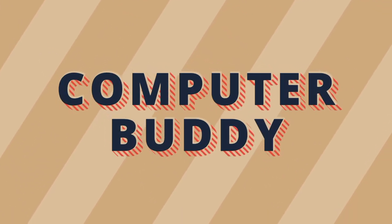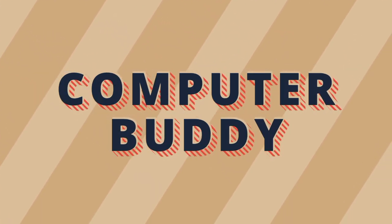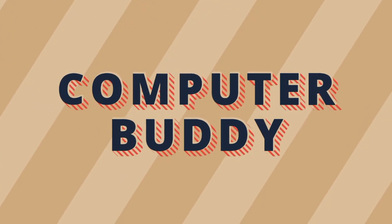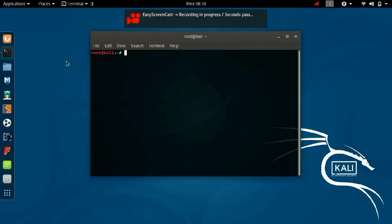Hi guys, welcome to Computer Buddy. Myself Akhilish, and in this video I am going to show you how to perform SMS bombing or mail bombing in Kali Linux.